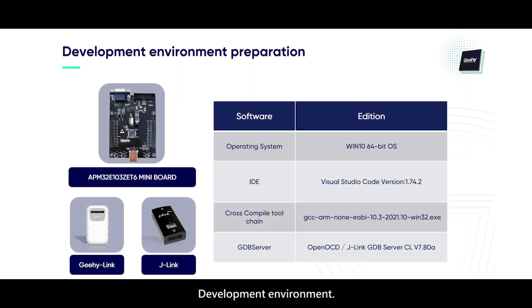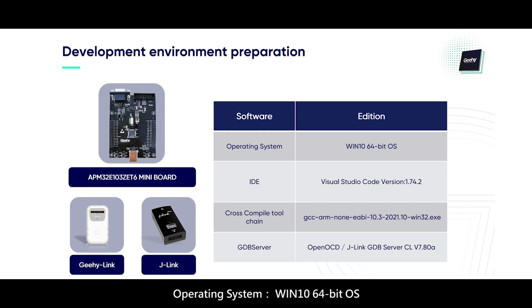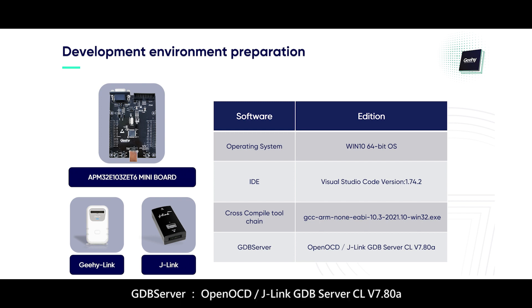Development environment: Development board APM32E103ZET6 Mini Board, debugger GHI-Link or J-Link, operating system Windows 10 64-bit OS, IDE Visual Studio Code version 1.74.2, cross-compile toolchain GCC ARM 9EB 10.3 2021.10 Win32 executive file, GDB server Open OCD or J-Link GDB Server CLV 7.80A.